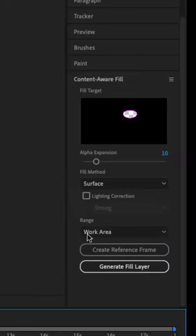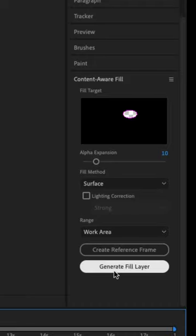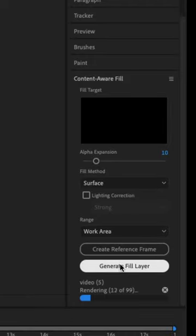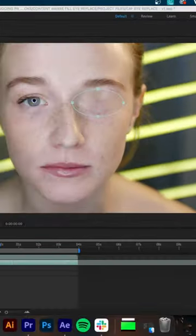Then we'll go to our content-aware fill tab, make sure alpha expansion is set to 10, fill method surface, and hit generate fill. And voila, do that to both eyes and you're done.